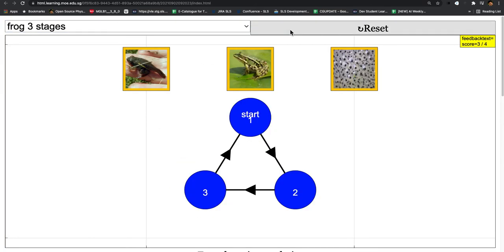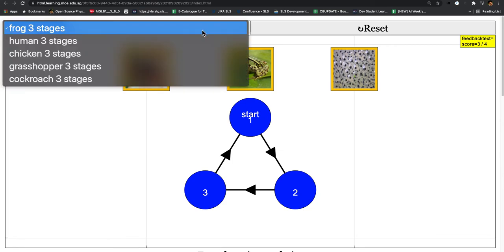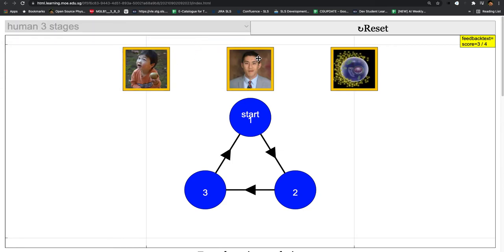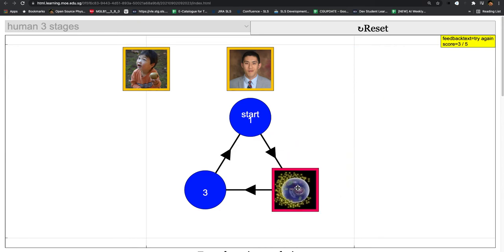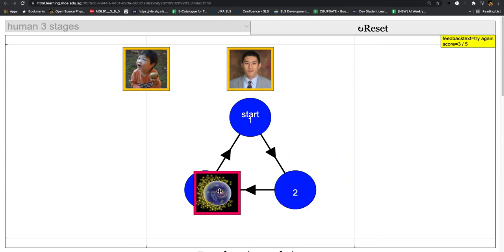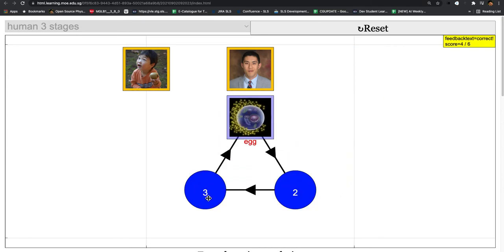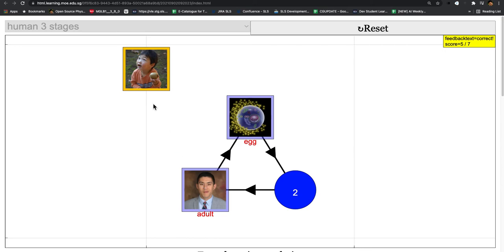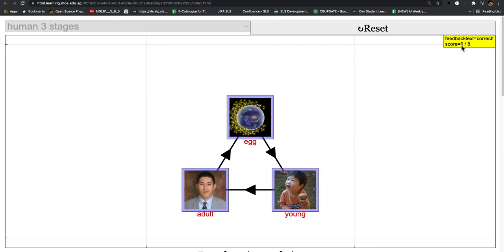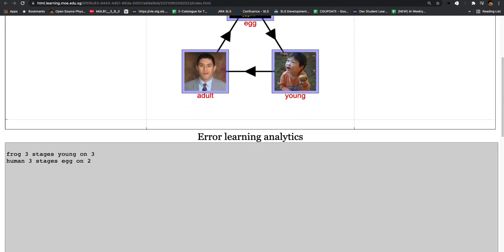After you're done, you can click reset and then choose a different option from the combo box, so you can play with this. The scores and the feedback text will be shown here, and there will be all these errors that are displayed.